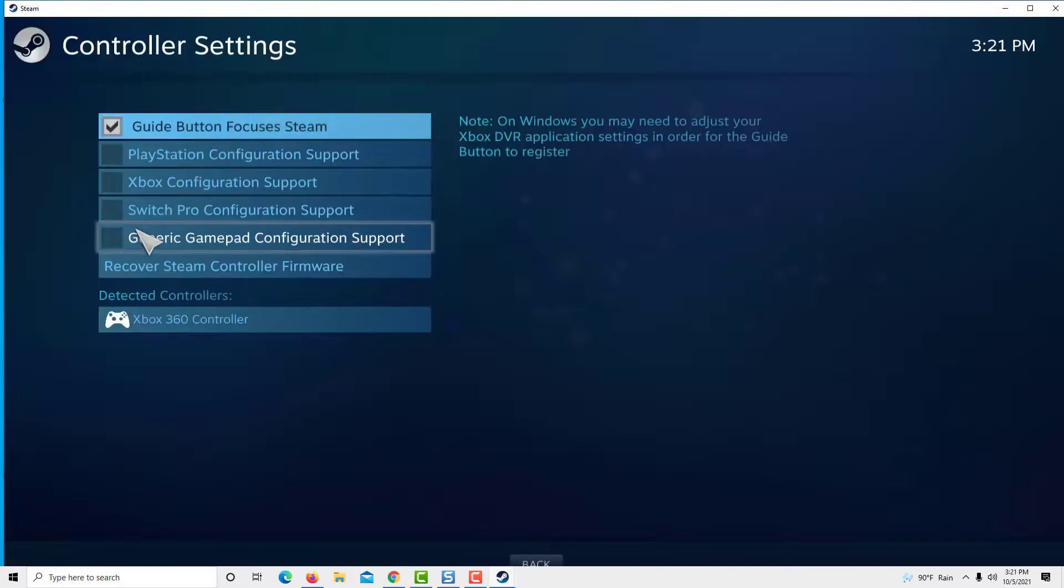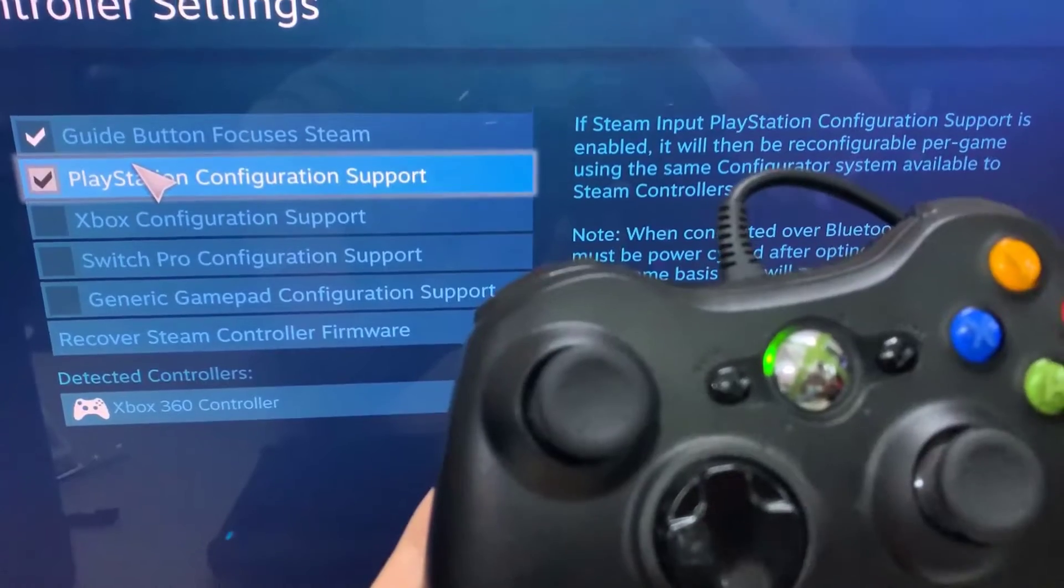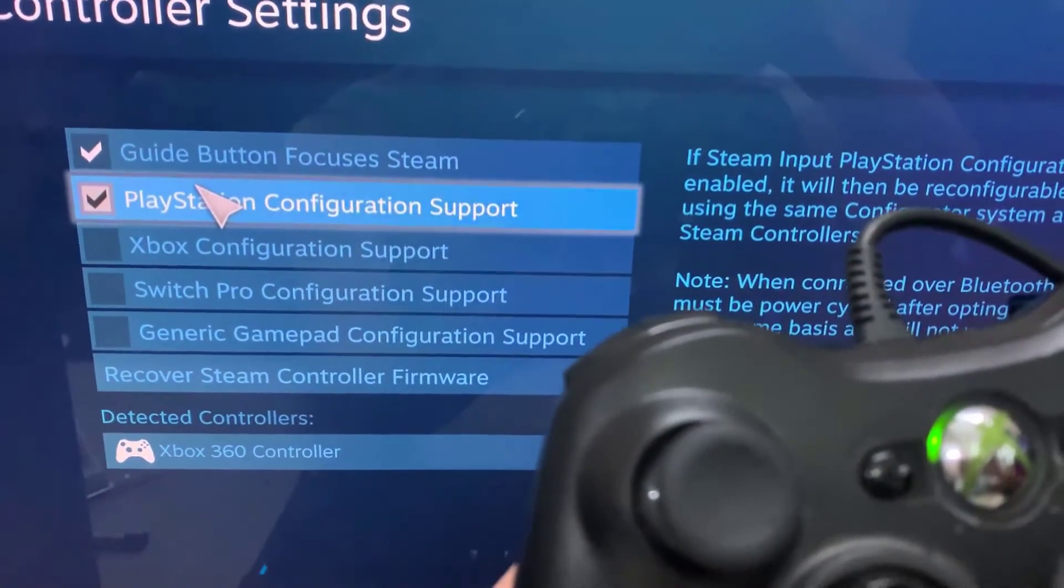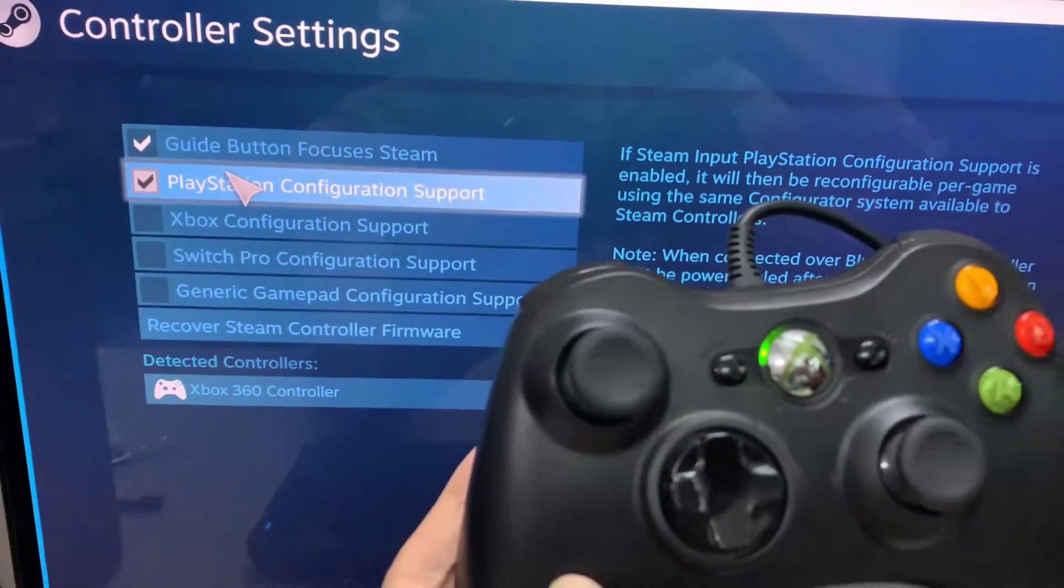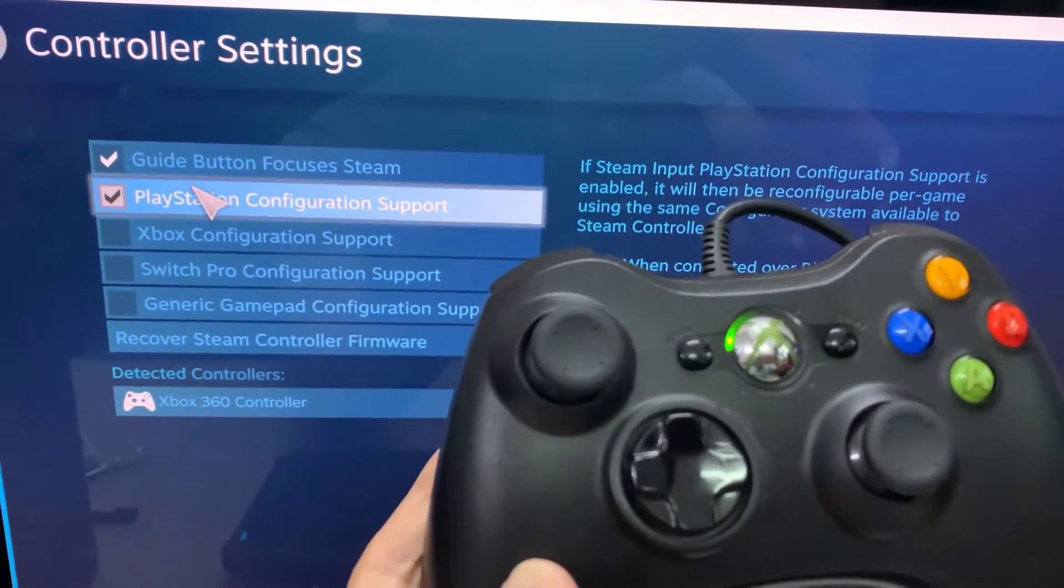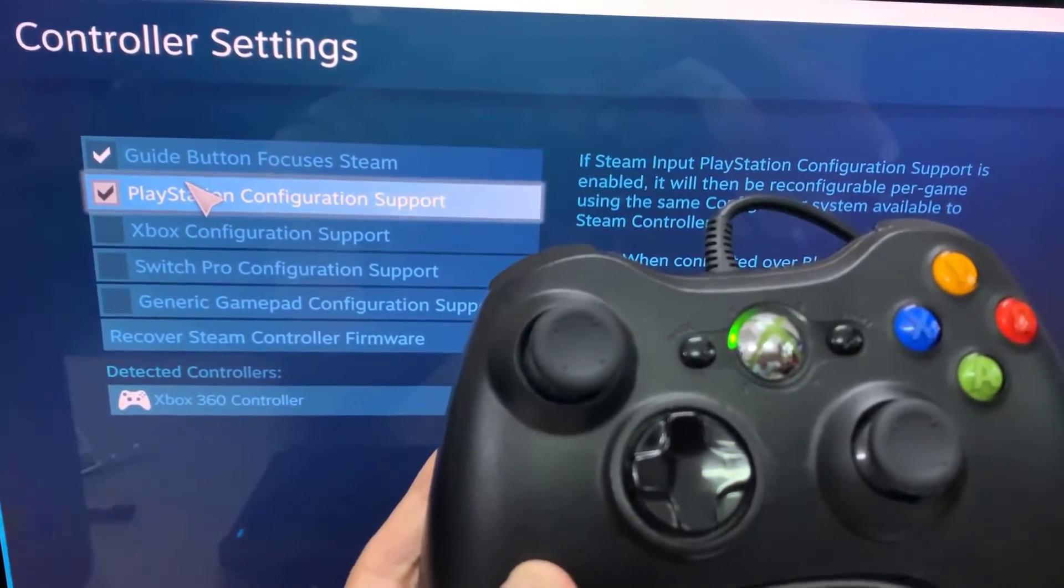Select the controller configuration you want to use depending on your controller. Xbox configuration support, PlayStation configuration support, Generic gamepad configuration support.